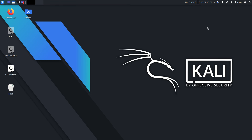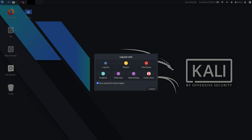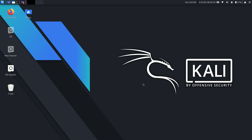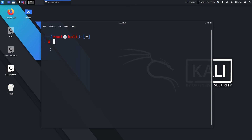Now let's log out of Kali Linux and log in again, or you can also do a system reboot. After logging in again, open the terminal and you can see that our shell has been changed to ZSH.